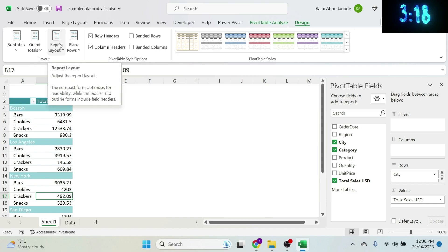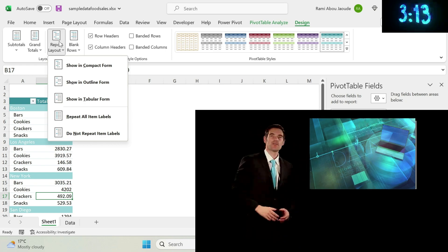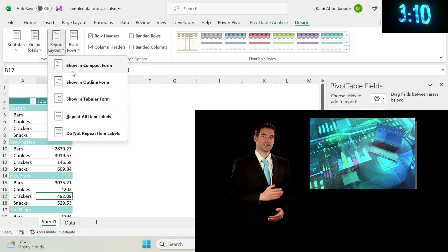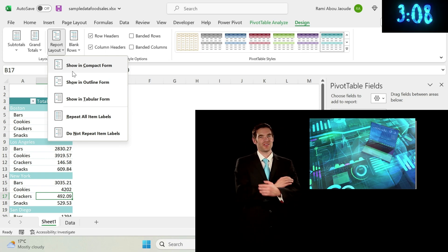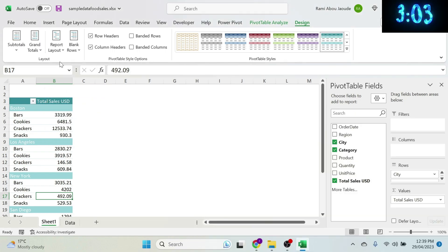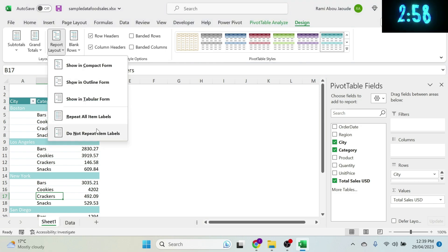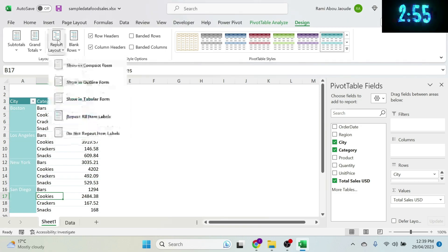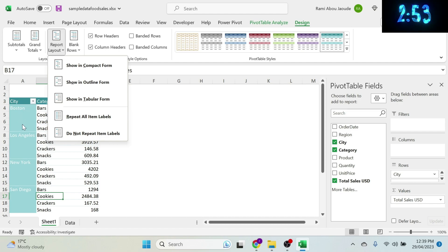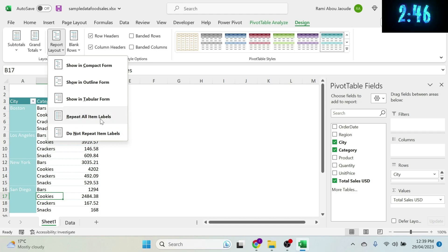Let's look at the Report Layout. Cosmetics matter when you present data. You can choose Compact Form, Outline Form, or Tabular — I prefer Tabular. You can also select Repeat All Item Labels, so 'Boston' appears on every row, which makes analysis easier.